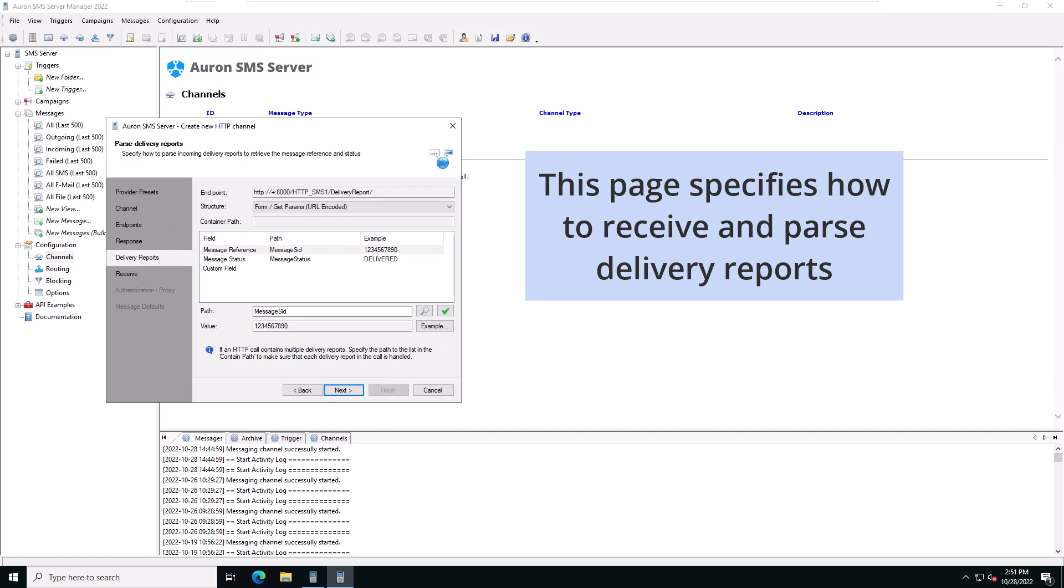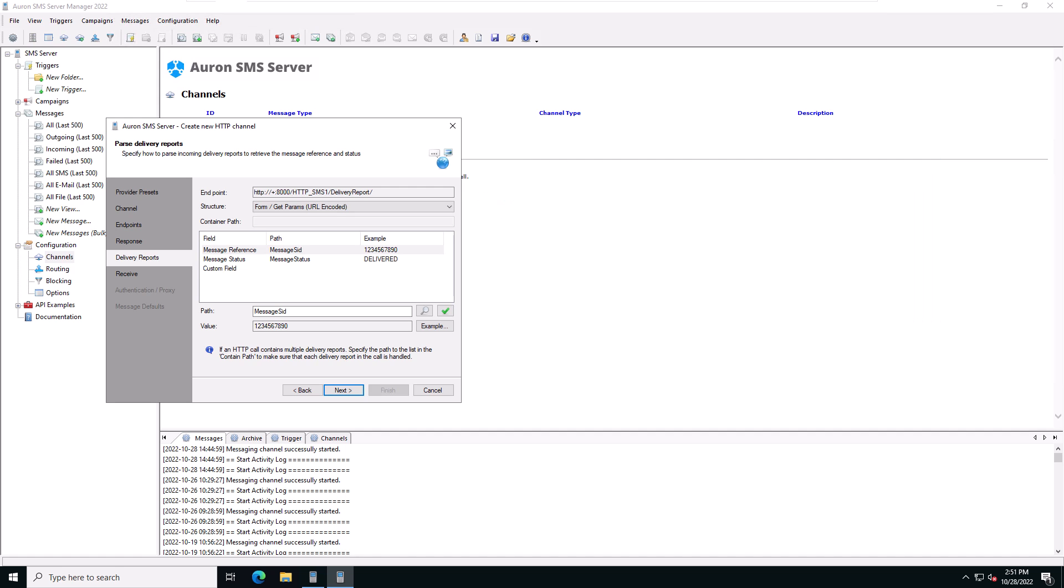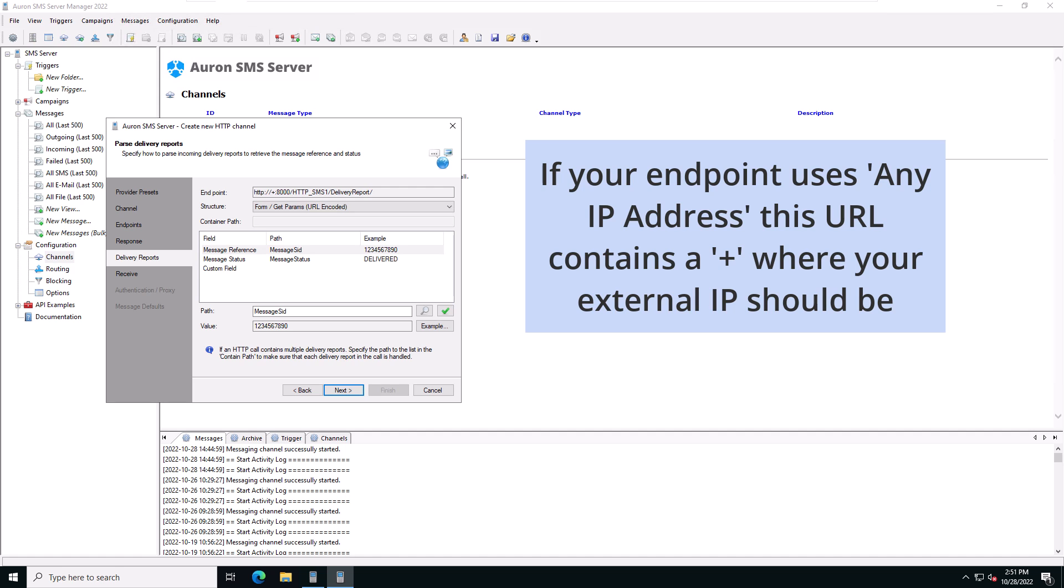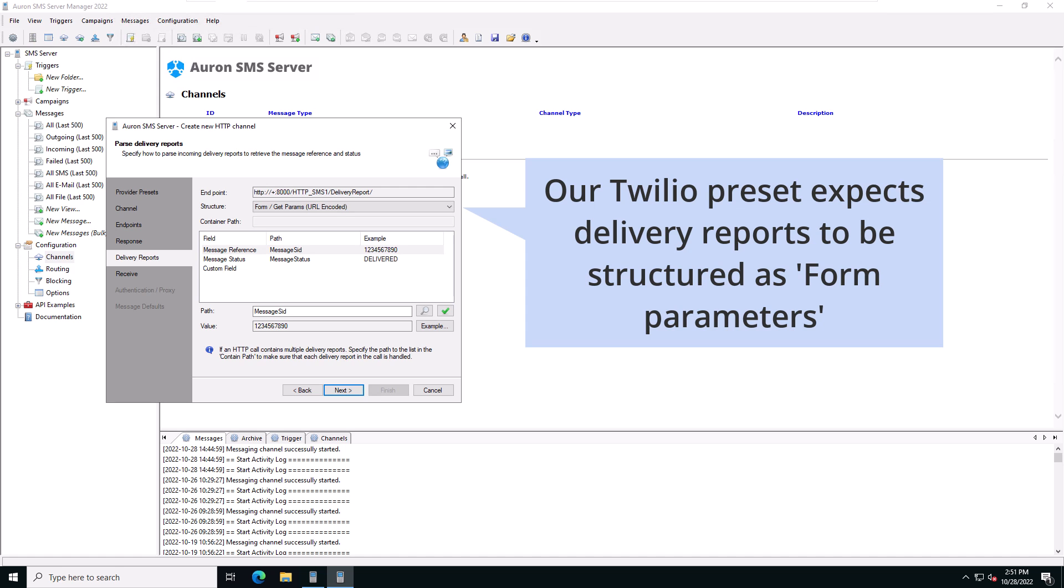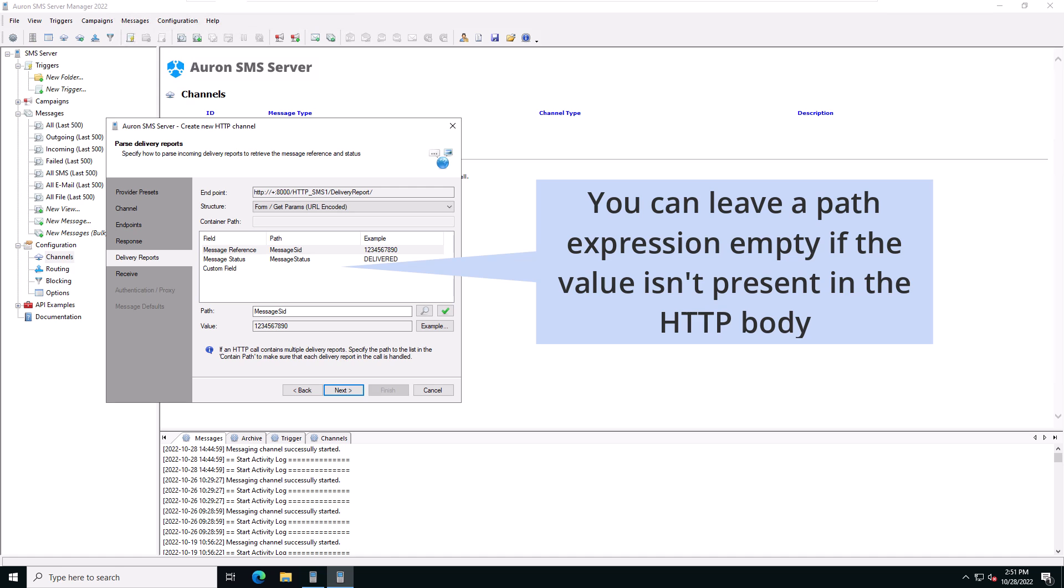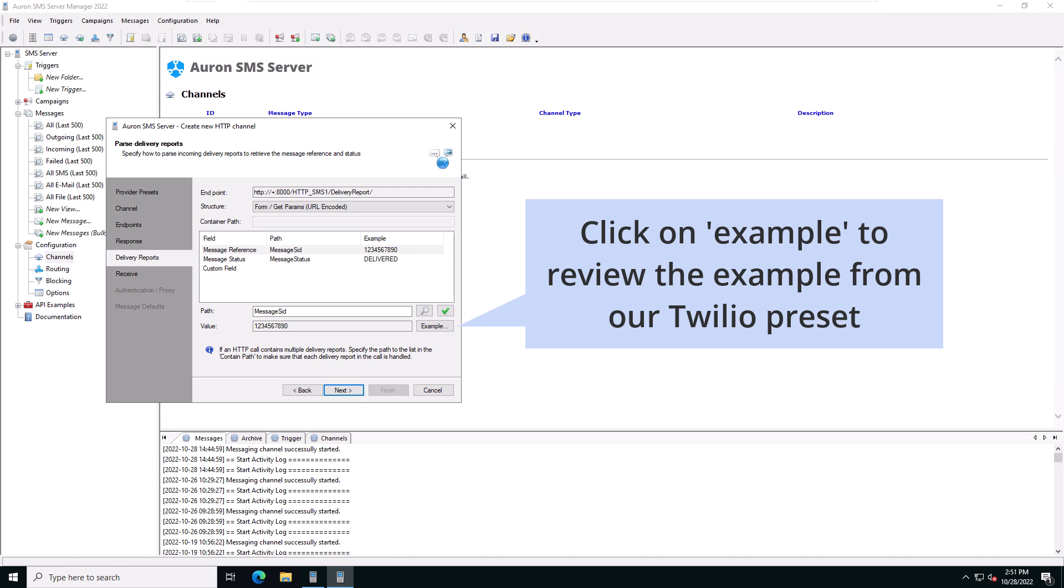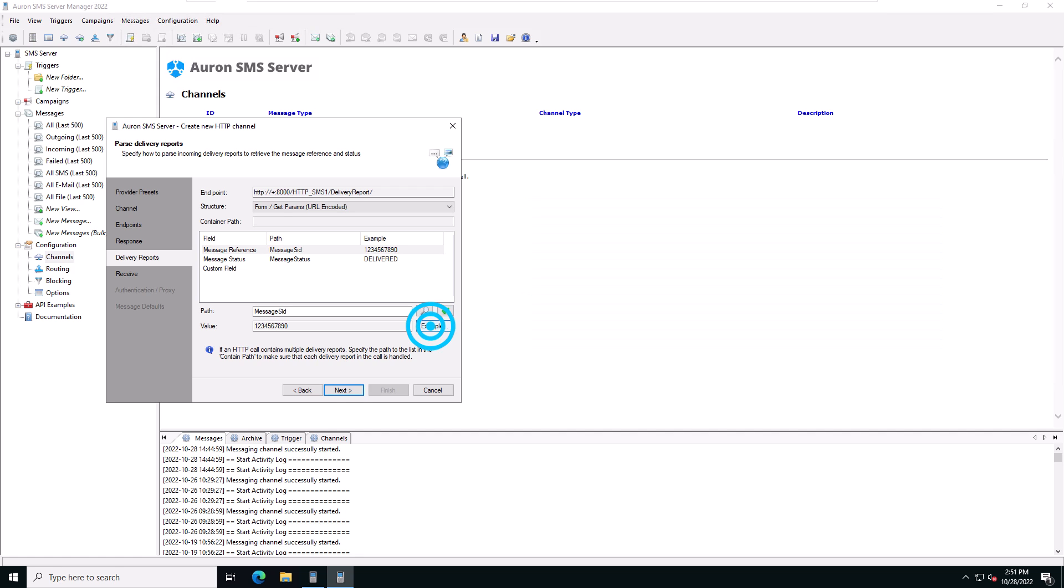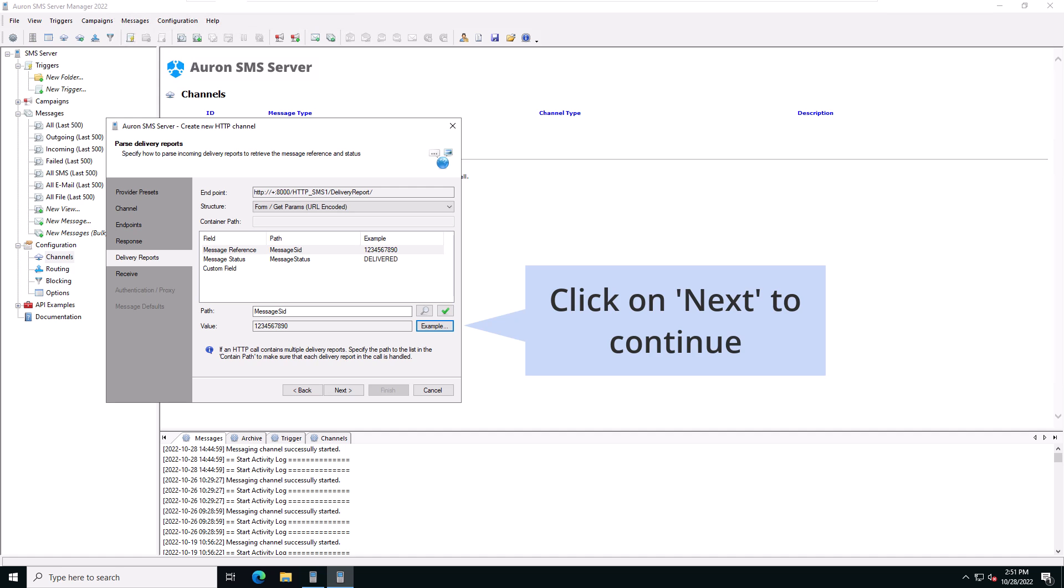This page specifies how to receive and parse delivery reports. The endpoint URL shows where your provider can send delivery reports. If you've configured your endpoint to use any IP address, this URL contains a plus character where your external IP should be. Our Twilio preset was configured to expect delivery reports to be structured as form parameters. As you can see, you can leave a path empty when a value isn't present in the HTTP body. Click on example to review the example from the Twilio preset. Click on next to continue.